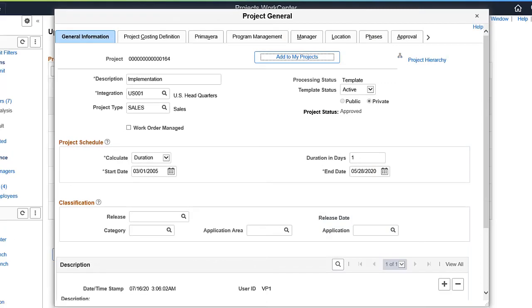You can now activate or deactivate a project template. When creating a new project from a template, filters are applied to include only active project templates.